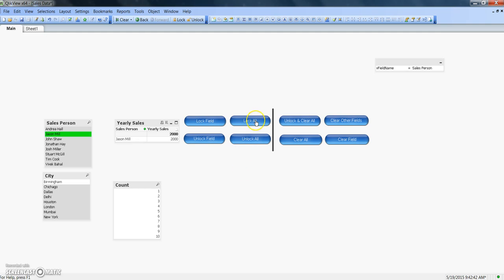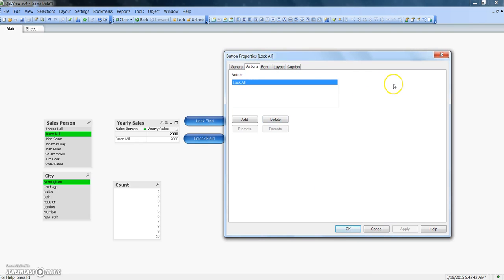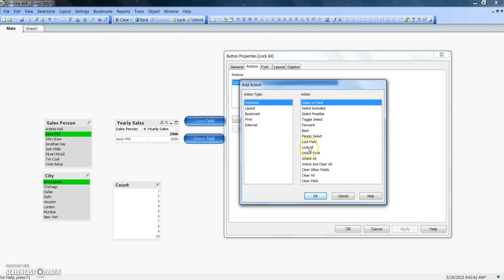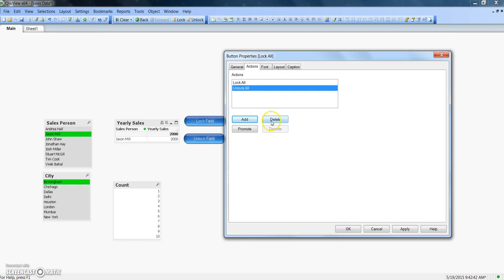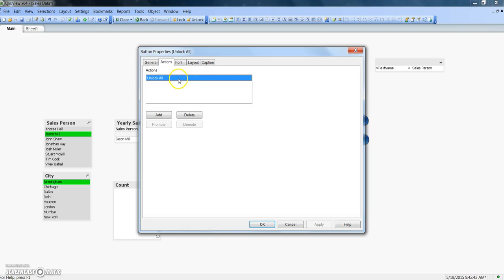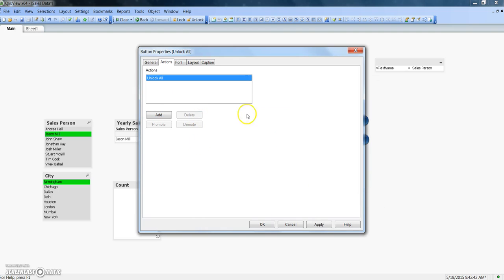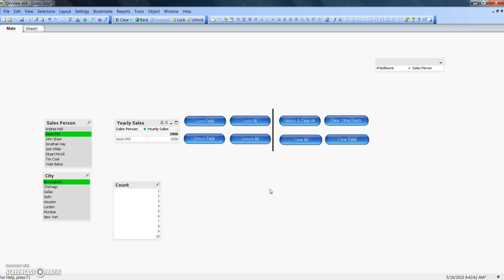After this, you have lock all — meaning you have multiple selections made on multiple filters and you want to lock everything. Unlock all is the opposite: you unlock everything. The configuration is very simple and similar for both. For lock all and unlock all, you don't have to specify a field name because it works on whatever selections you have made. You can find lock all and unlock all in the selection action type, and there's nothing complex — no need to specify anything further.